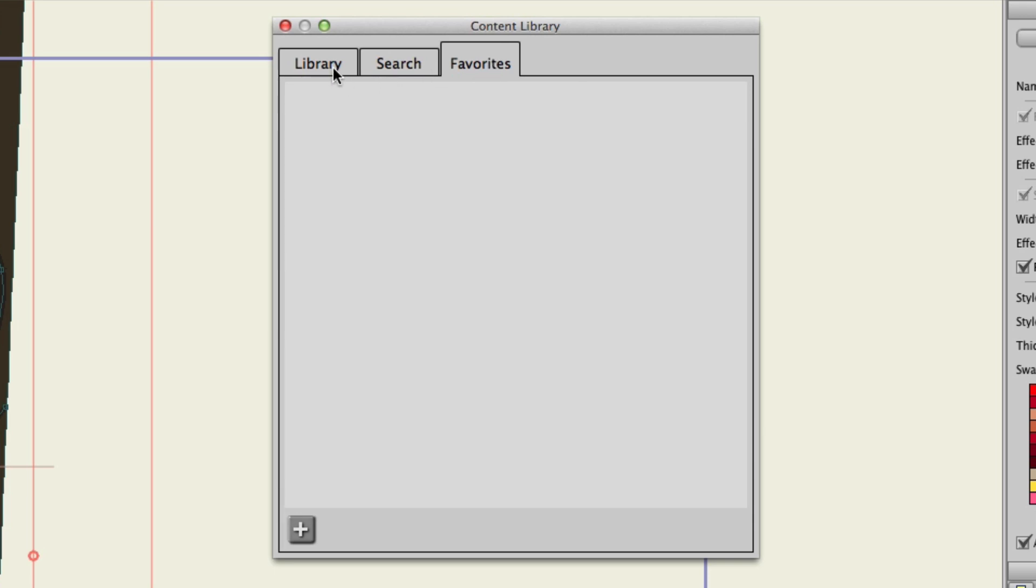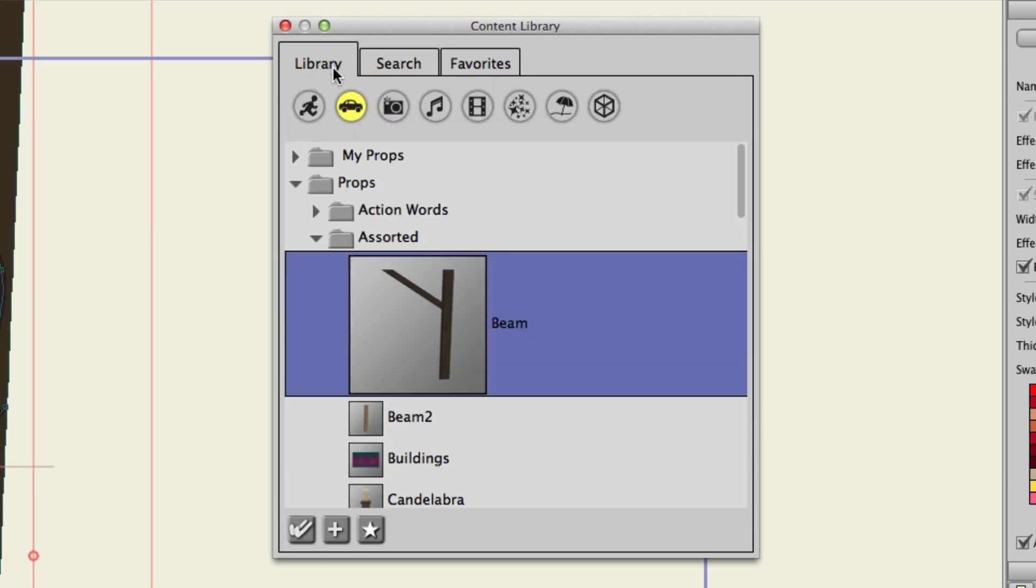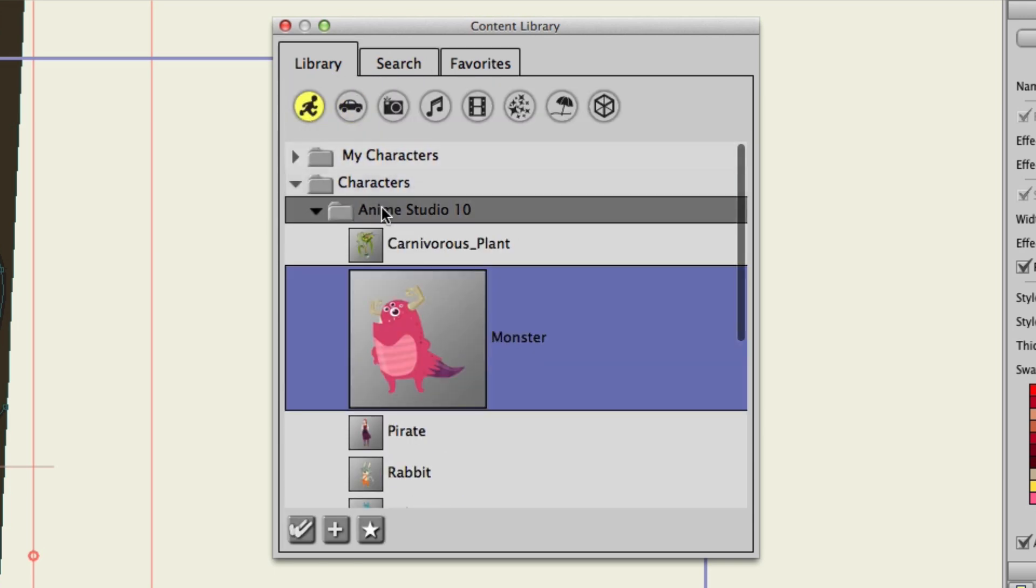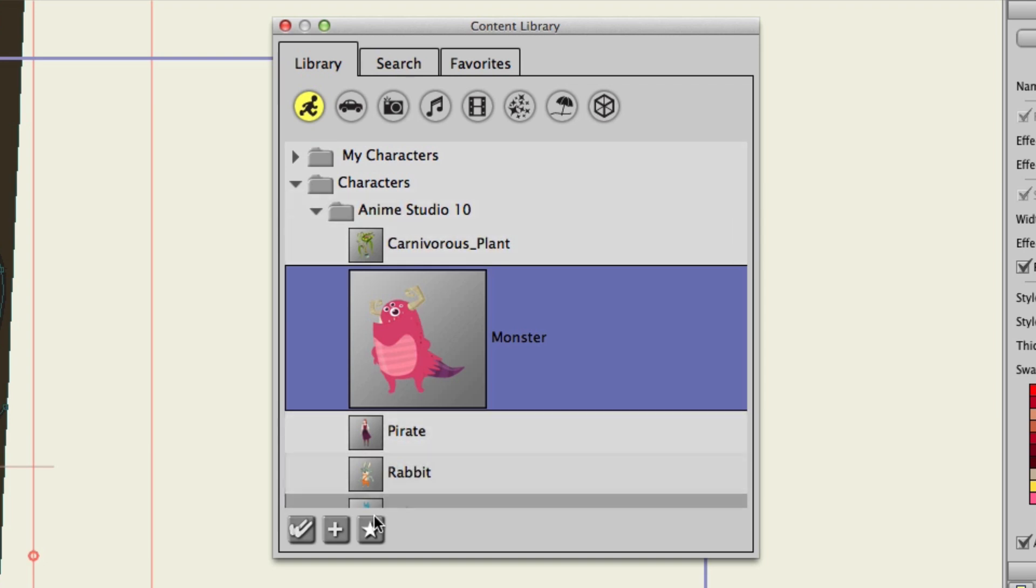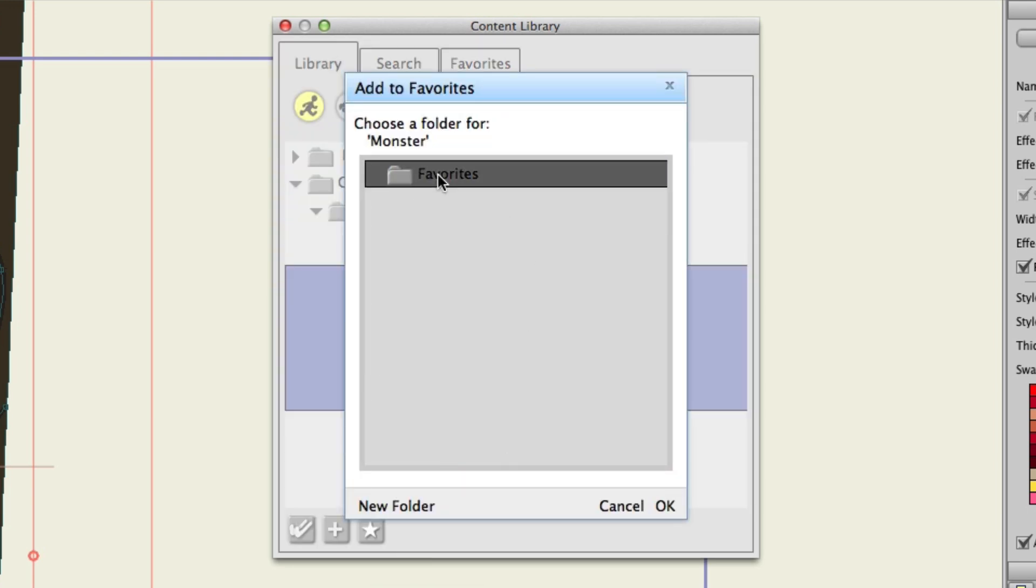So, in your library, let's say, going back here to that monster, you really like this and you want to use it more often. Well, highlight it, and then hit the favorite icon. You can choose the folder. Click OK.